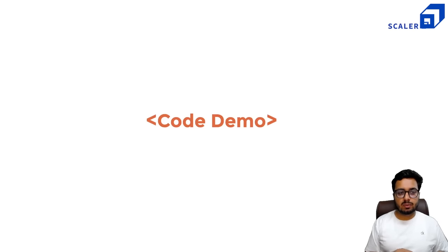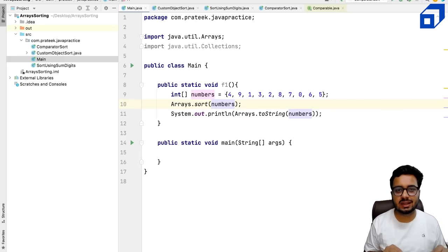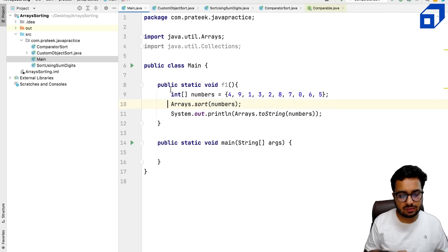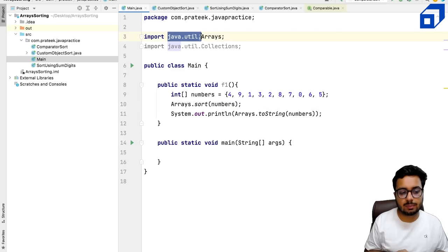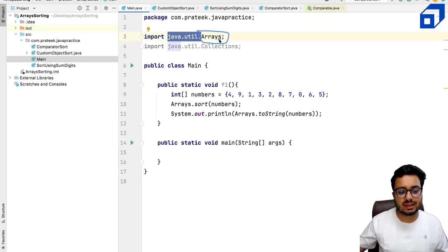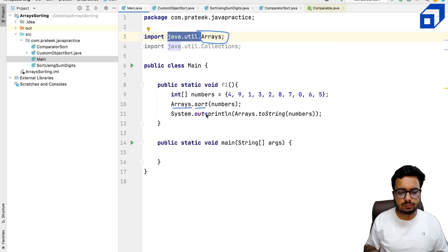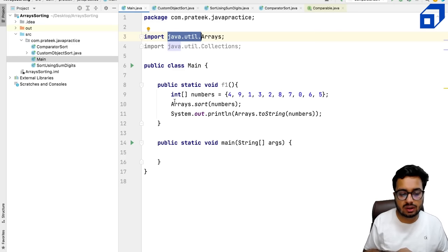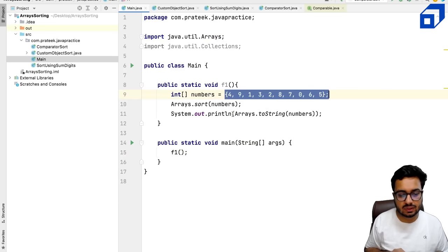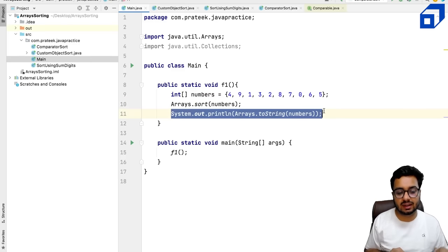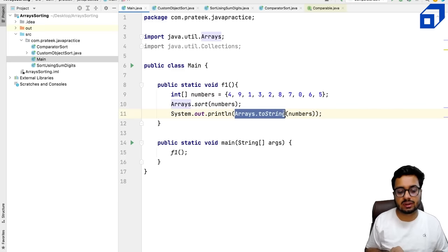Now we will look at some code demos to work with arrays, especially how to perform an operation like sorting, which comes very handy in solving a lot of problems. I have an array of numbers and I want to use a method called sort. In the java.util package, there is a class called Arrays. This class contains methods that work on an array. Arrays.sort is one such method. We use this method to sort our numbers array. Another such method is Arrays.toString, which converts the array into a string-like representation that can be printed directly.